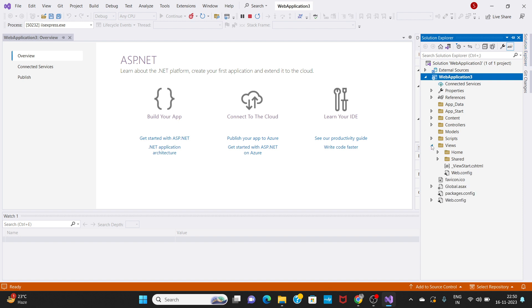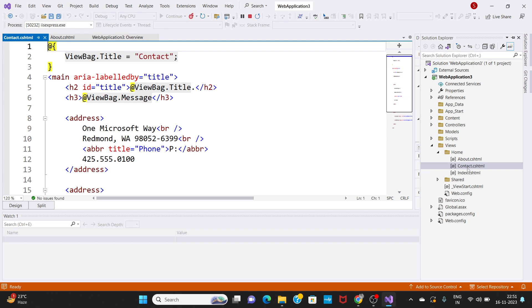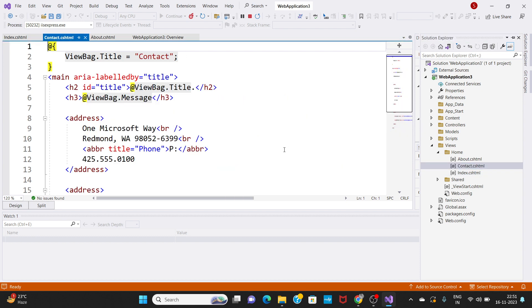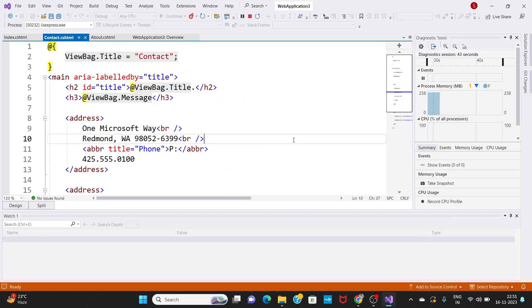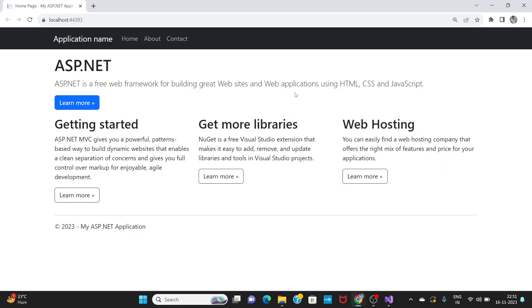We click the Views folder and navigate through it. We will look at the About page, Contact page, Index page, and different pages. Now we will change the Index page and the Contact page. We will change the Home page and the HTML page.